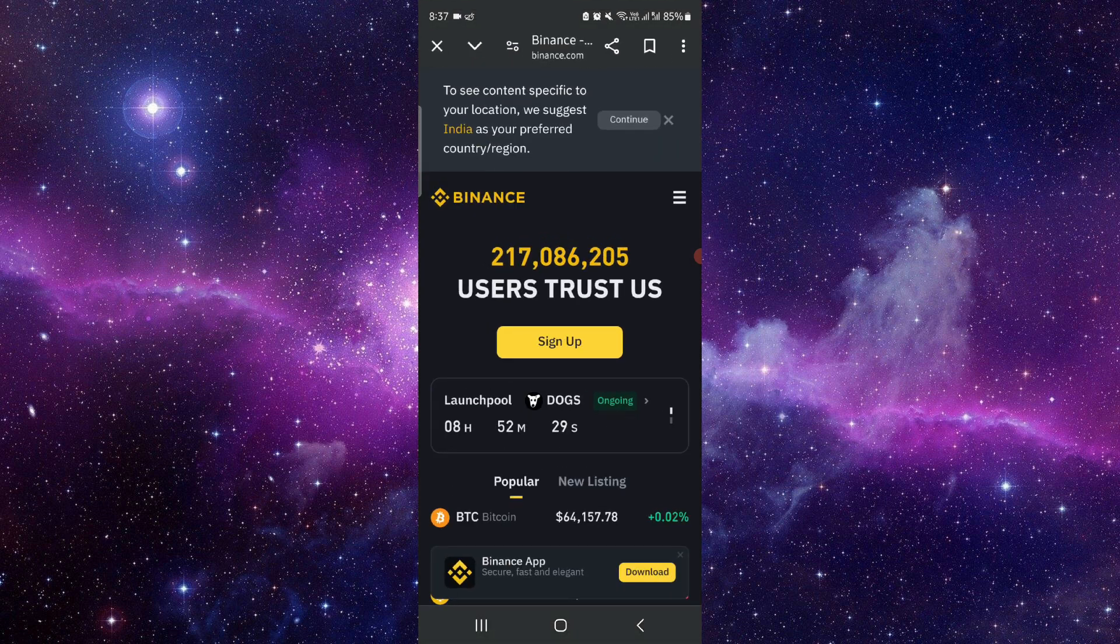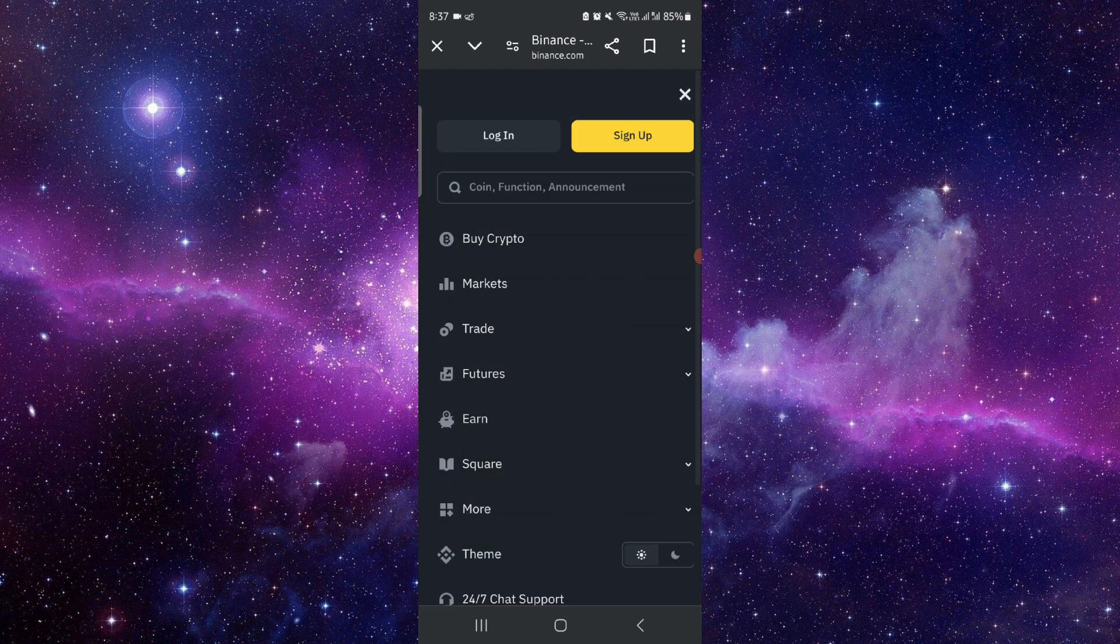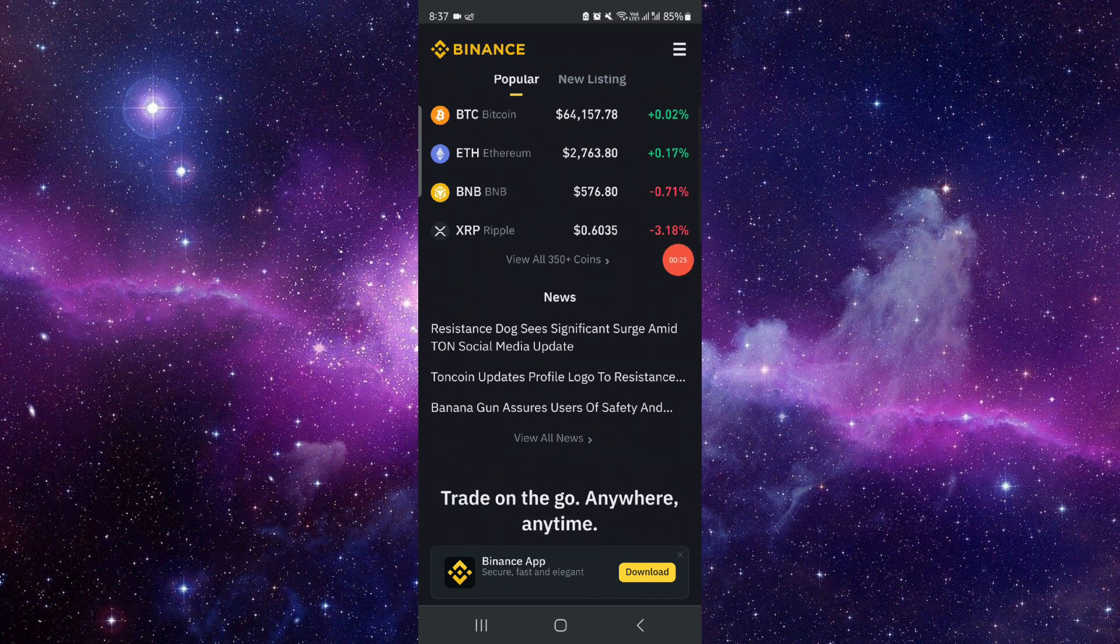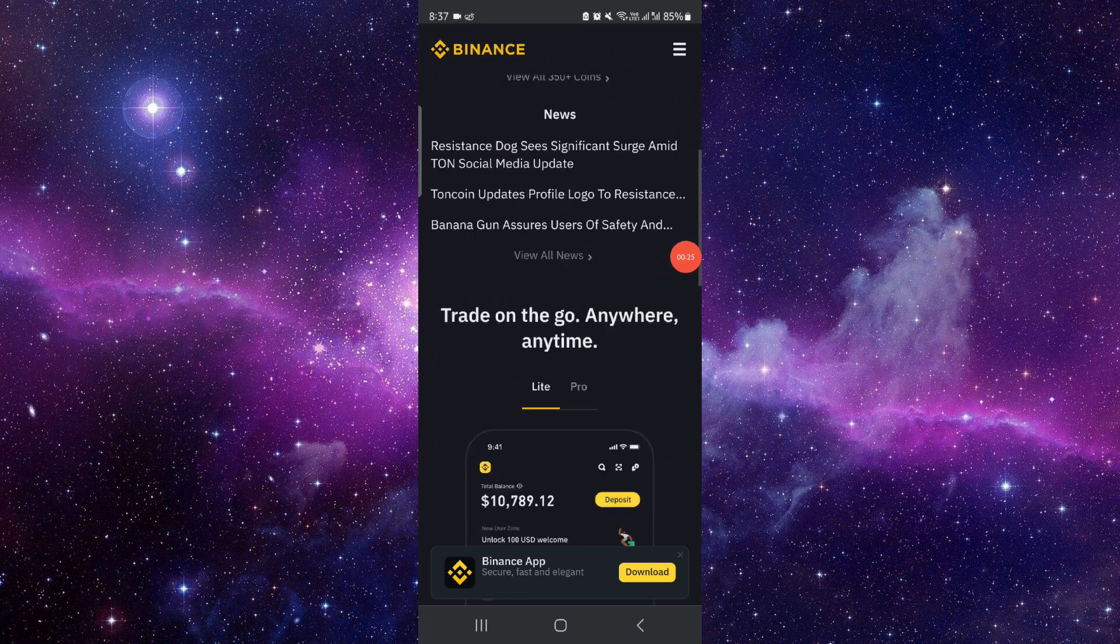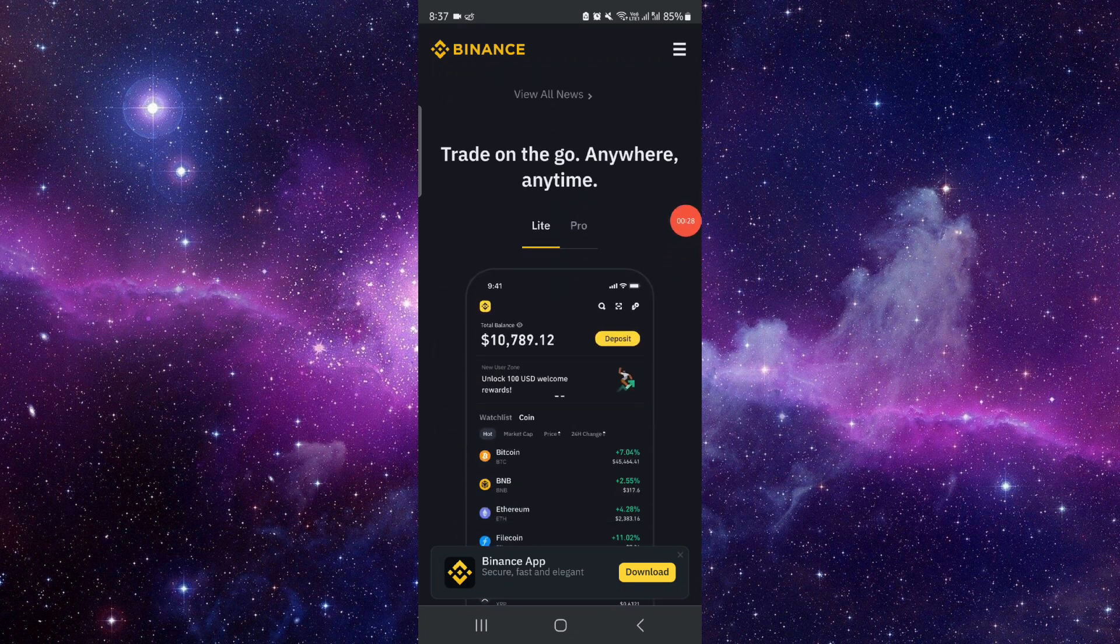you have to go to Binance. Click on these three dots here, and then you have to log in. After logging into the Lite account, you can just go to the Pro, and then it would